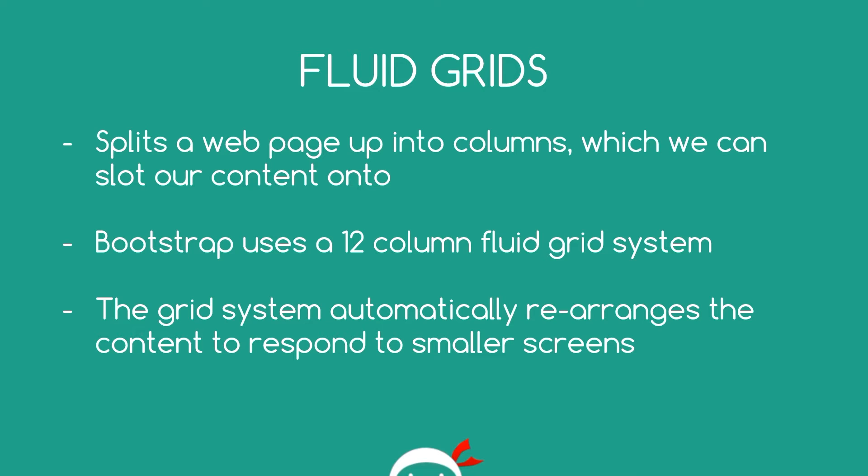So sorry, my phone's going off. I'll get that in a minute. So the grid system does all that for us and it takes a lot of the development time and work out of creating a responsive website. So it makes things much easier for us.